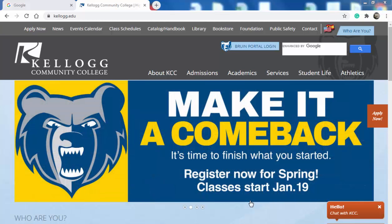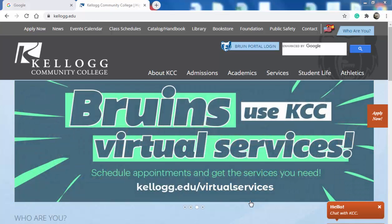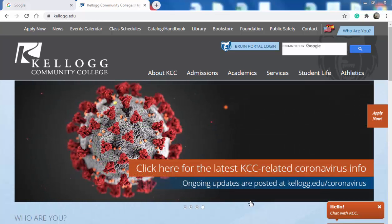Hello everyone and welcome to Math 102 Online. My name is Graham Smith and I'm going to be your instructor this semester. In this video I'm just going to give you a little overview to get the course started.